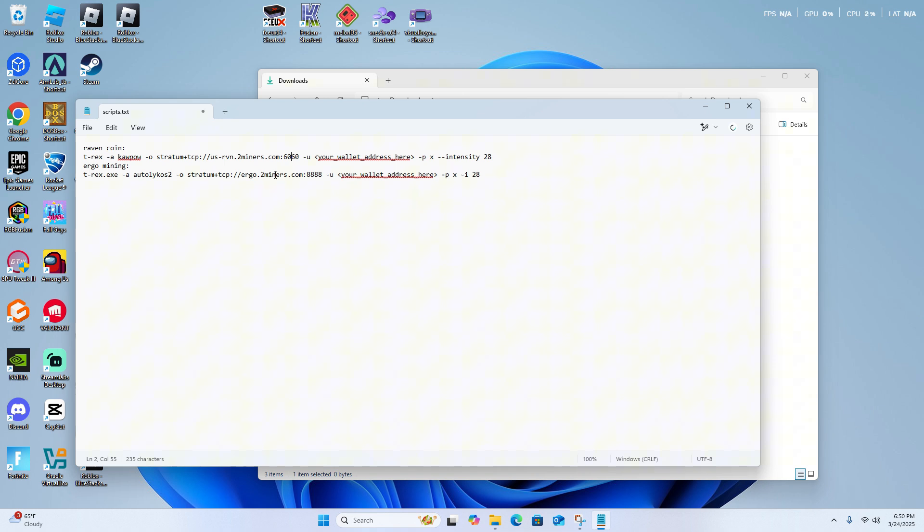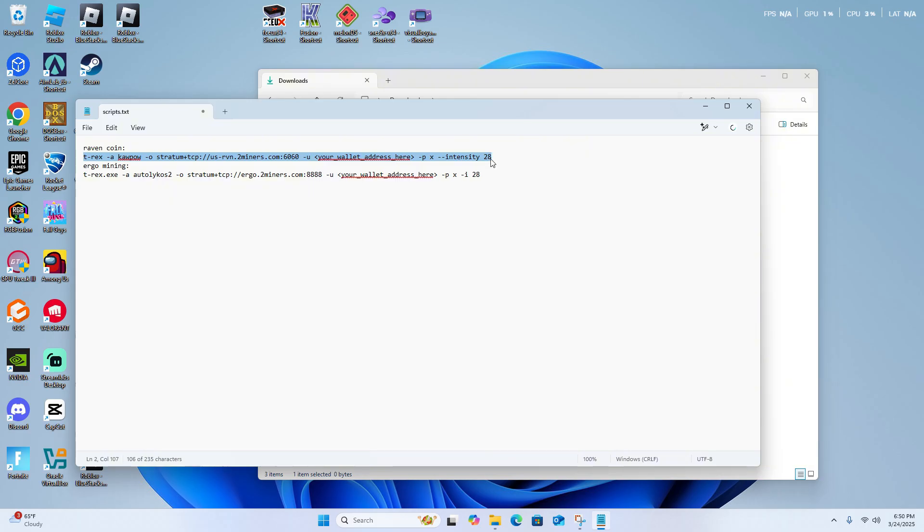But for this example, we're going to be mining both of these, showing that both of them work. I'm only going to display Ergo.